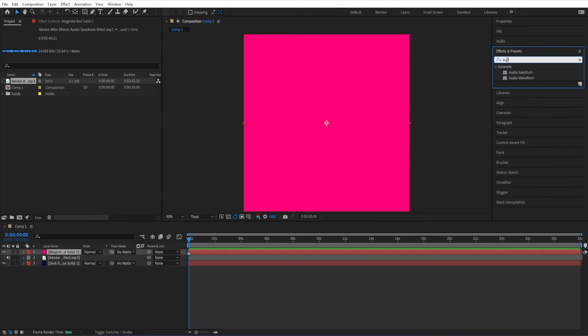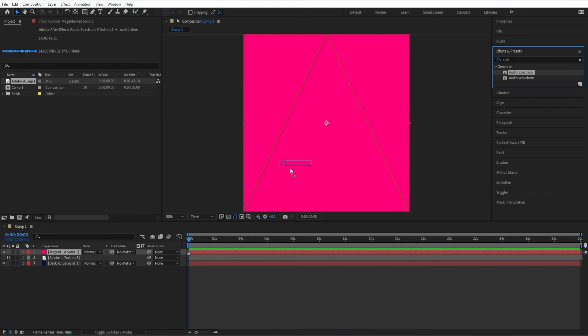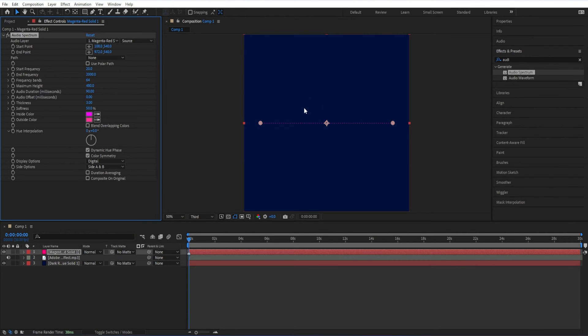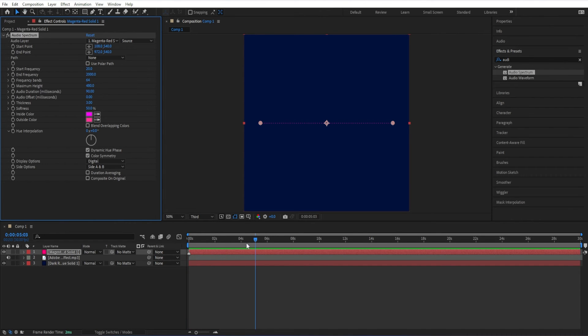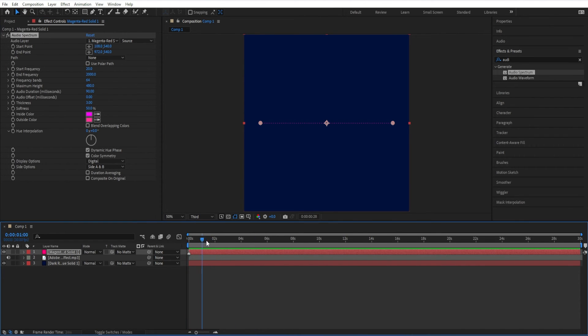As you start typing, you'll see spectrum and waveform. Just select spectrum. You can drag it right onto your composition. And as you will see, the solid color disappeared, and now we have ourselves what looks like an audio spectrum.